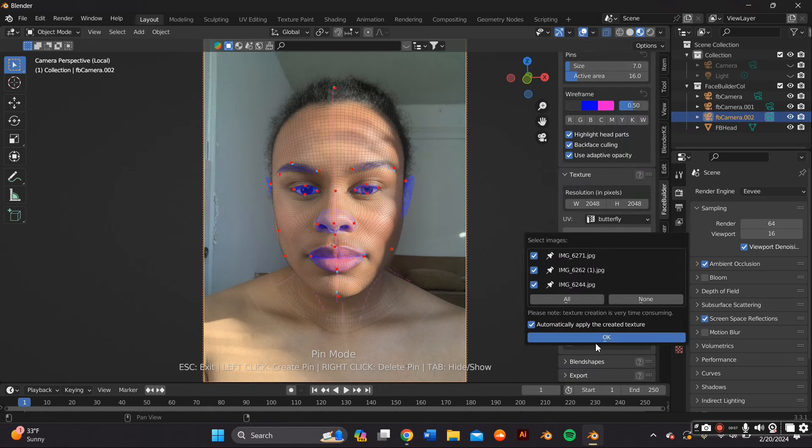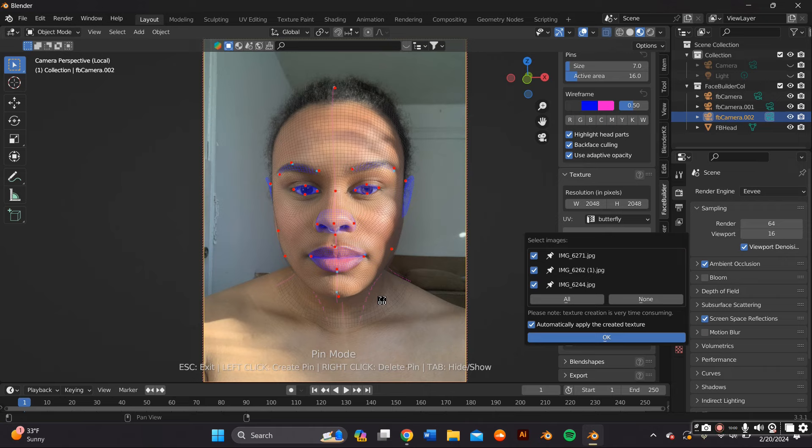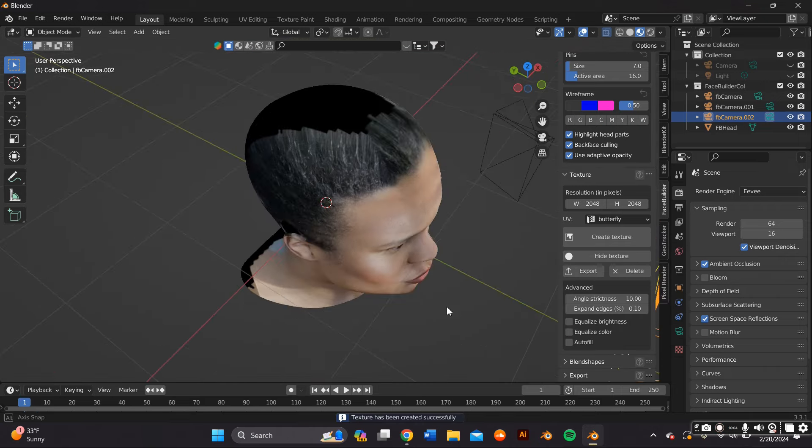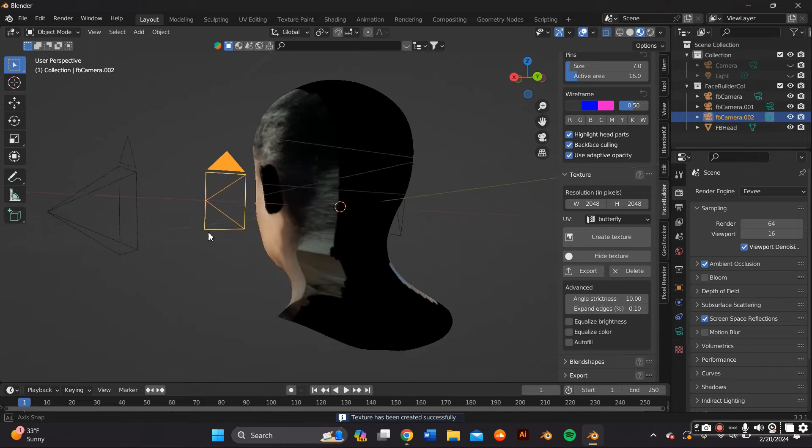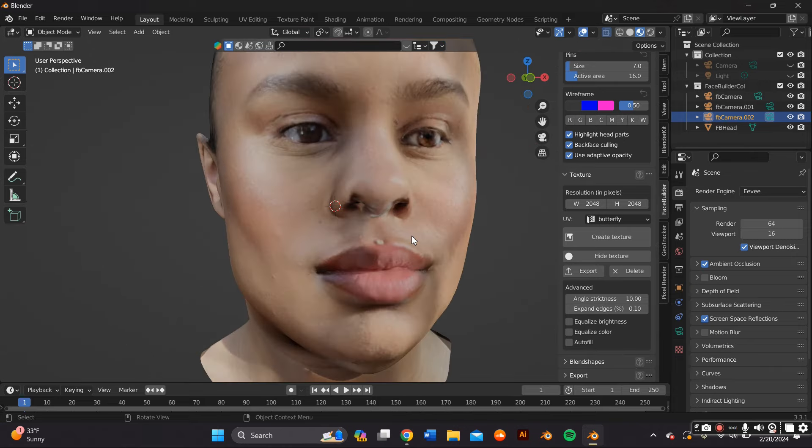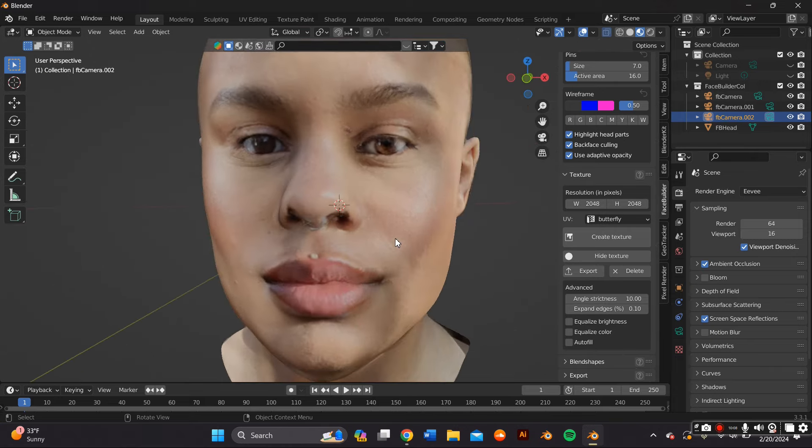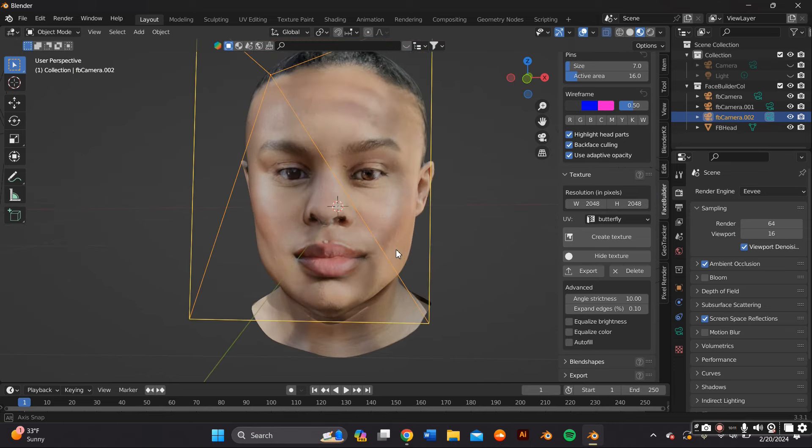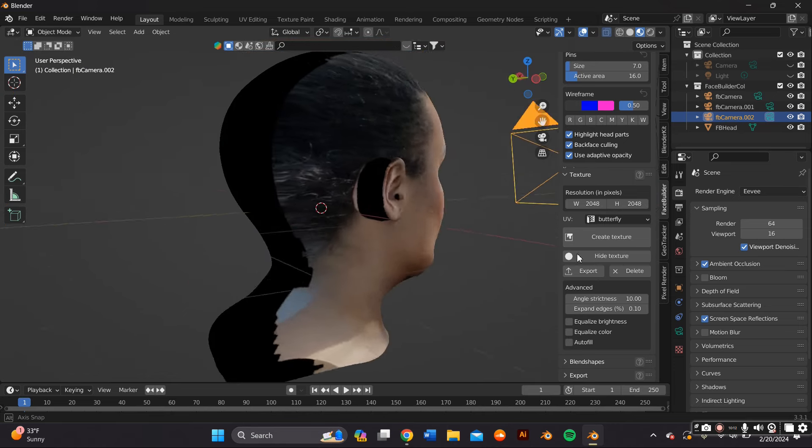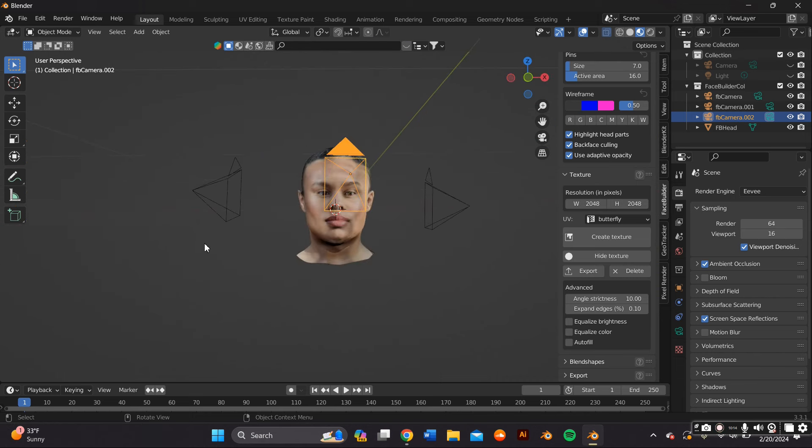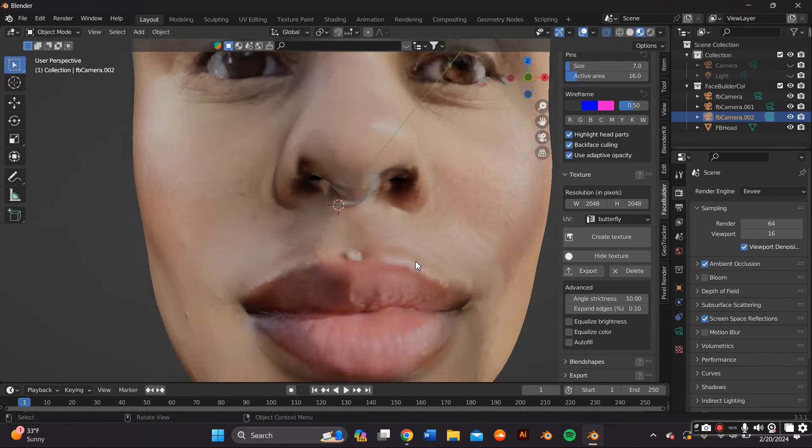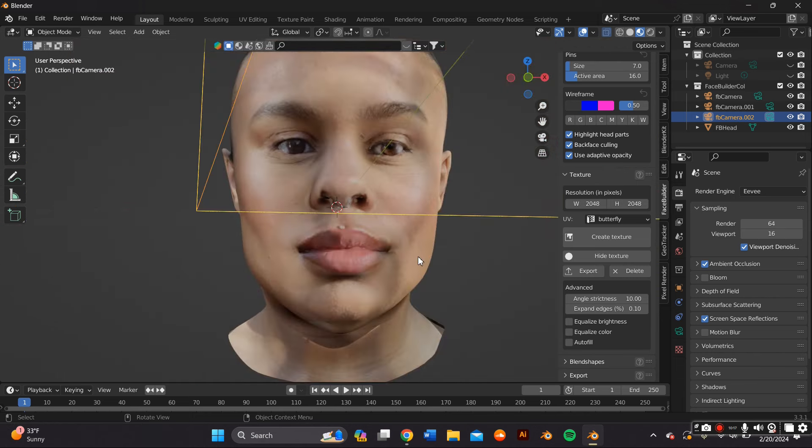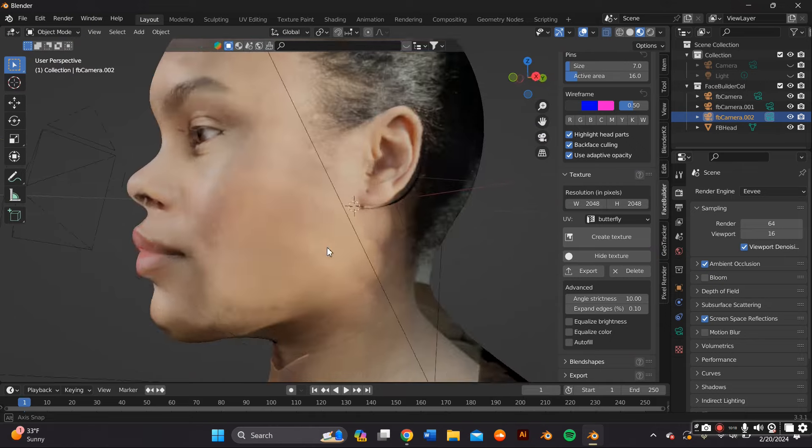Once you've aligned all the images, you want to scroll down to Textures and where it says Create Texture. This will pop up. Make sure you select all the images and then it'll create the model for you.